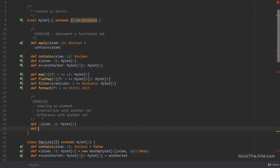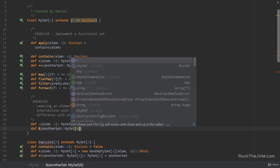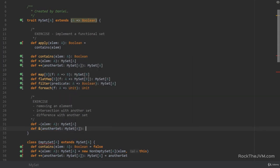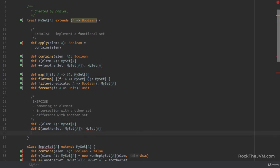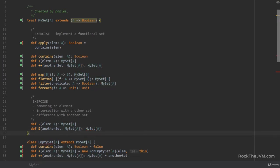Intersection with another set — I'm going to name this ampersand, like AND, and I'm going to pass in another set which is a MySetA, and at the result we're going to return a MySetA.